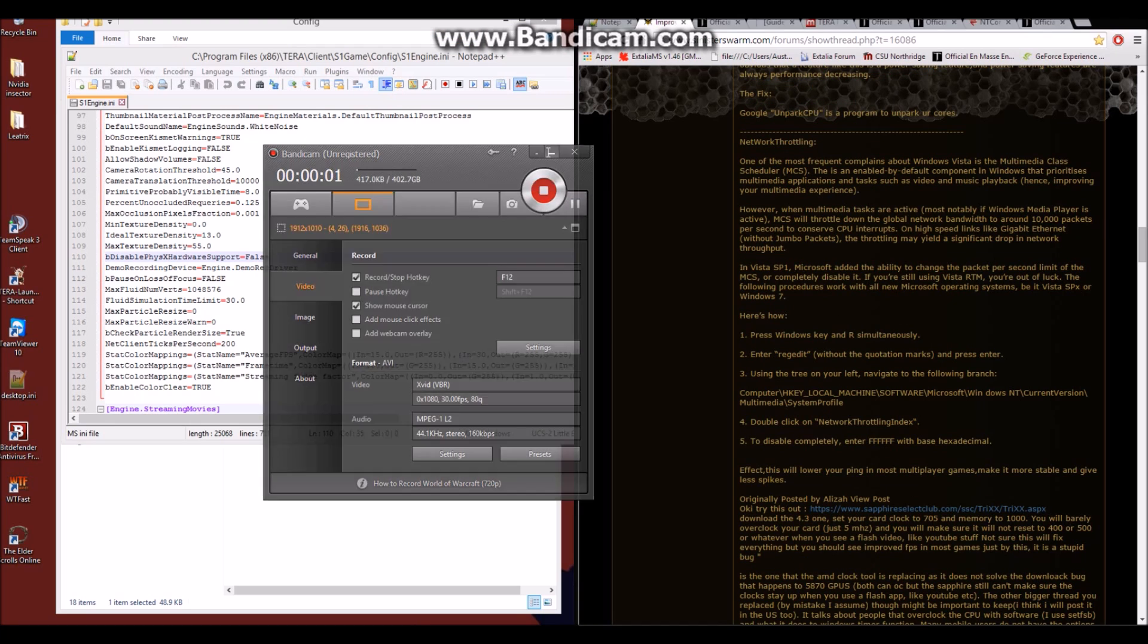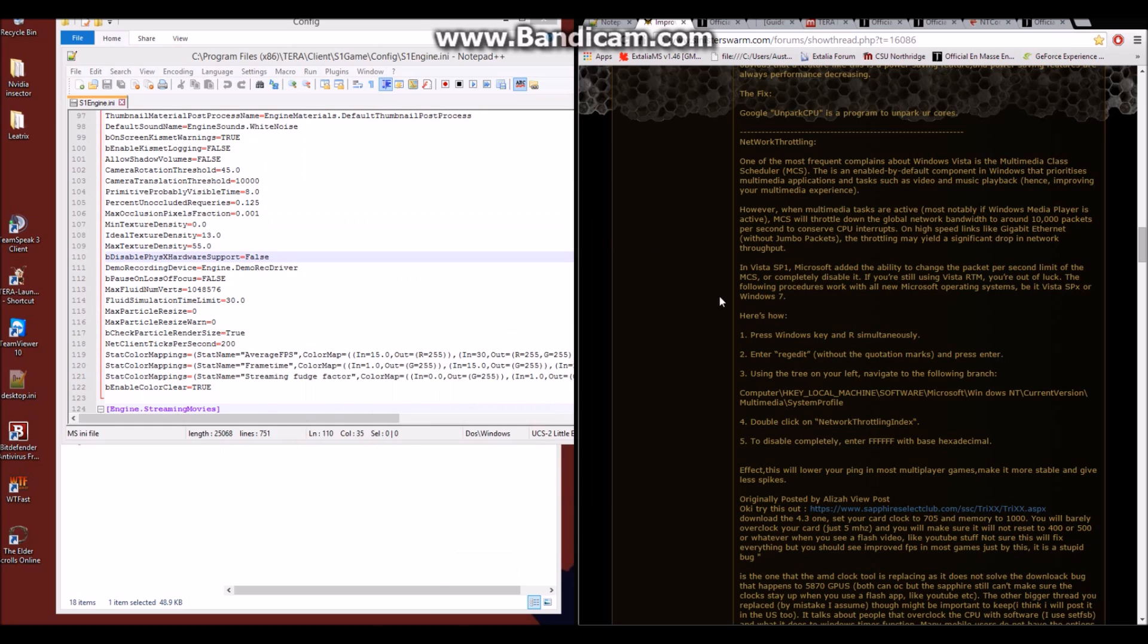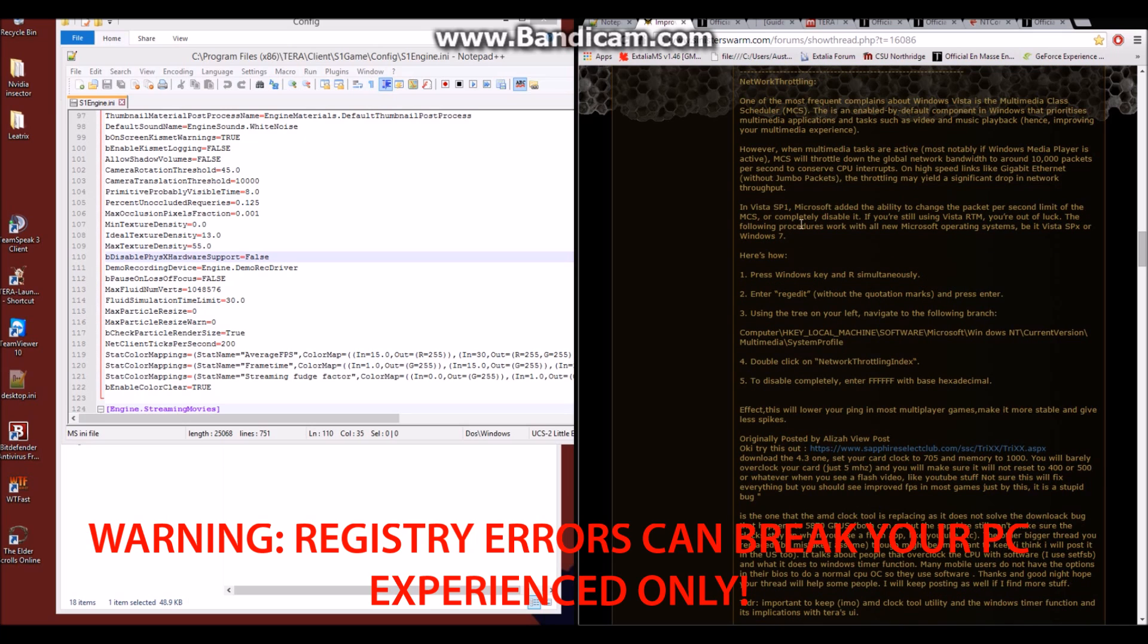The next part we're going to cover is a very controversial part and if you're not familiar with the registry, then please skip this section. I'm not responsible for you messing up your registry because of a guide you looked at online. If you don't know what the registry is, if you've never touched the registry before, don't touch it. Don't do this section. But for those of you who know registry values and know how to change them and are comfortable with changing your registry, here's how we do it to unlock network throttling.